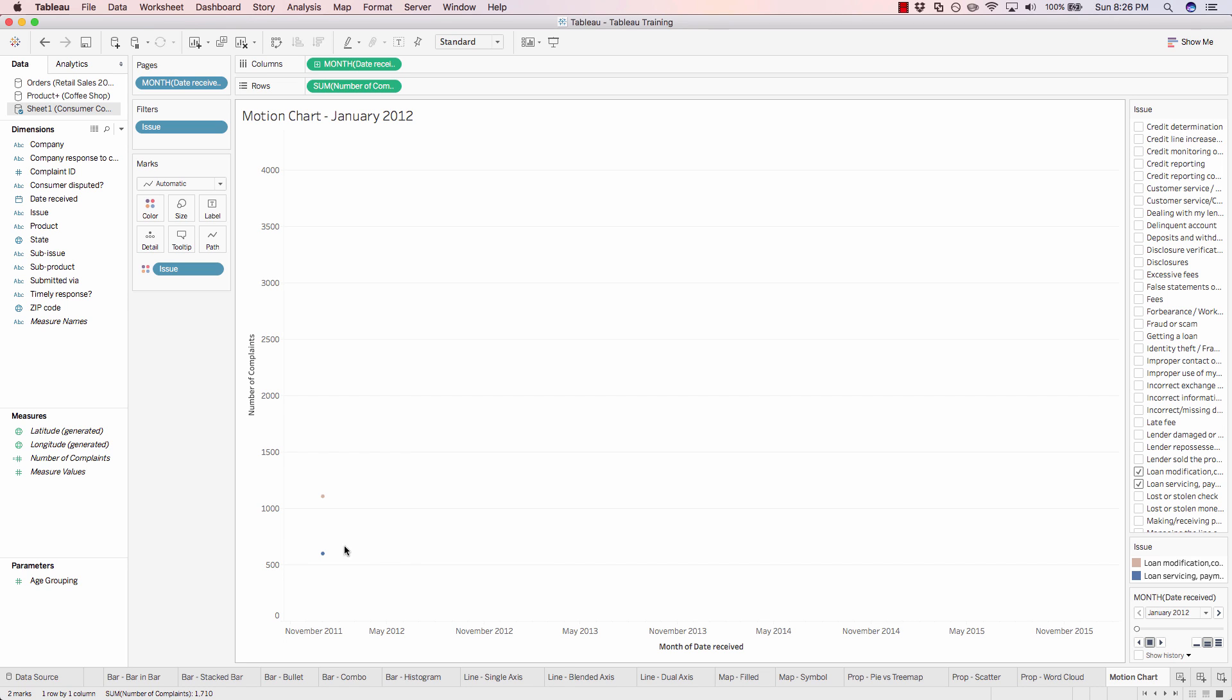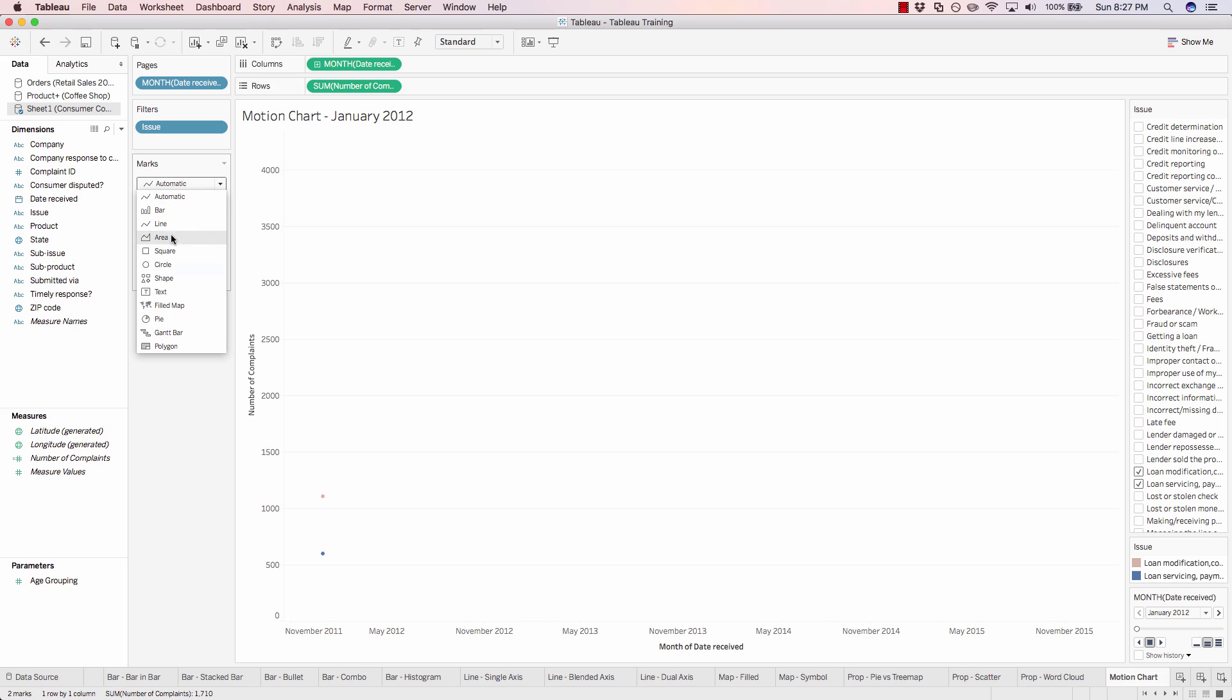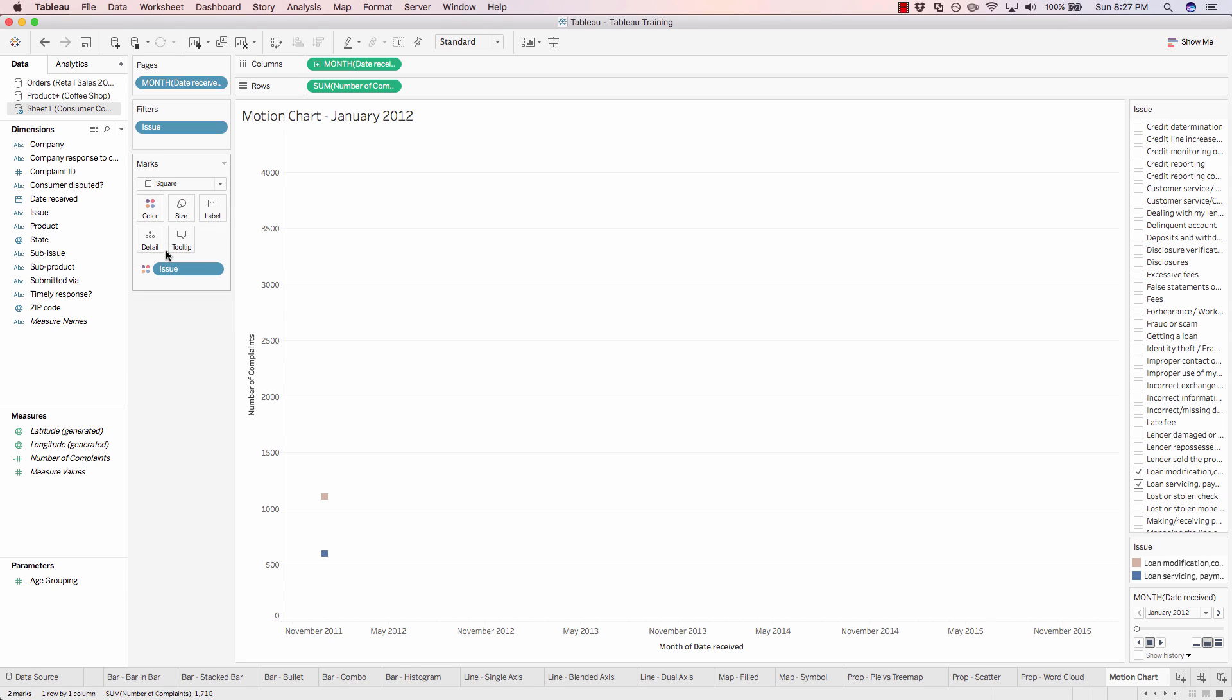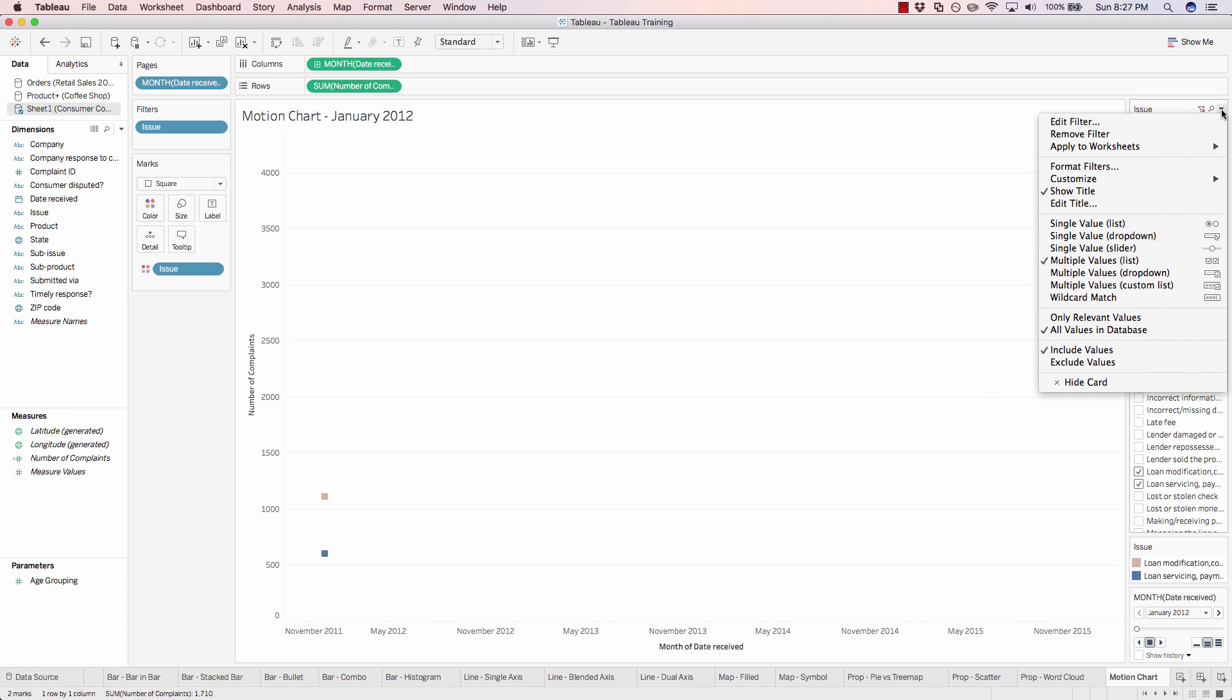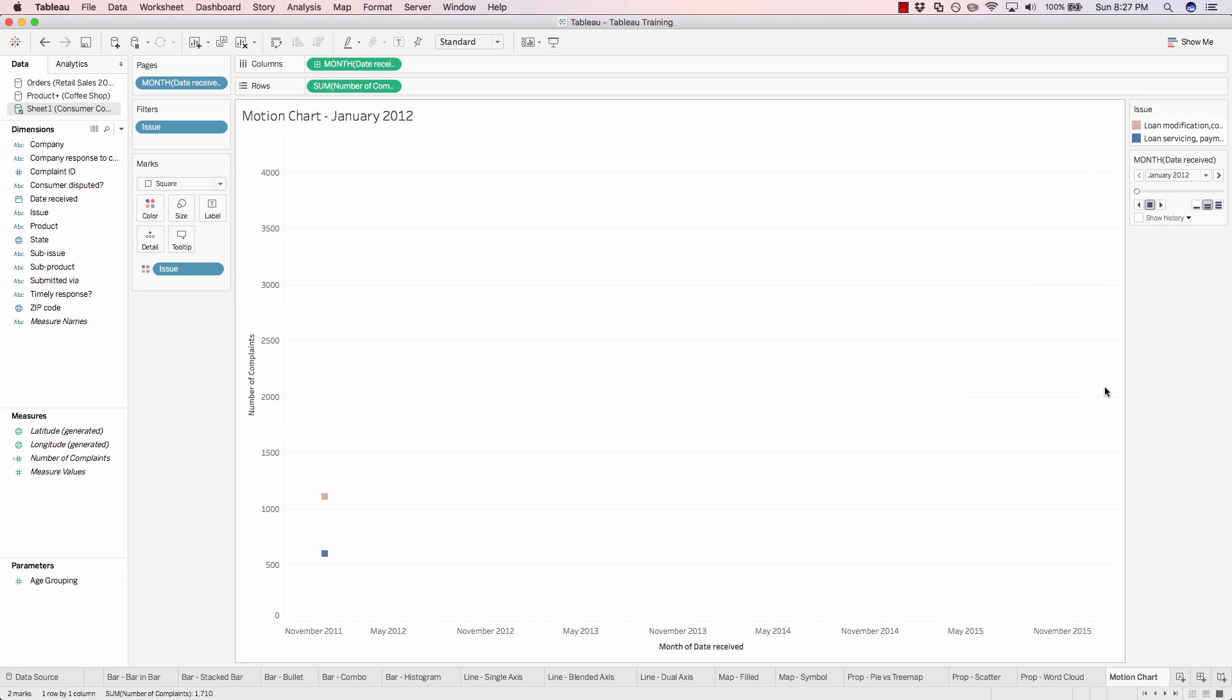And instead of these little circles down here to show our marks, let's change that to be a square. Now let's hide our issue filter by clicking on the little carrot here and just hiding the card. The filters are still applied, but it frees up this side of the screen. Now we can better see our pages shelf.